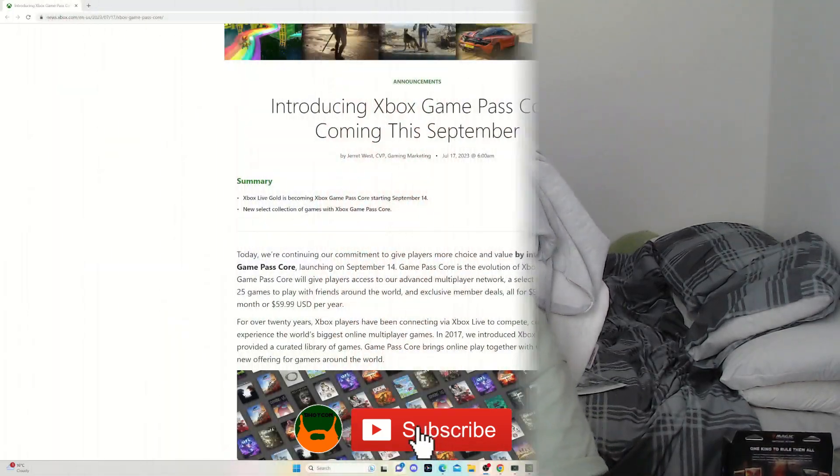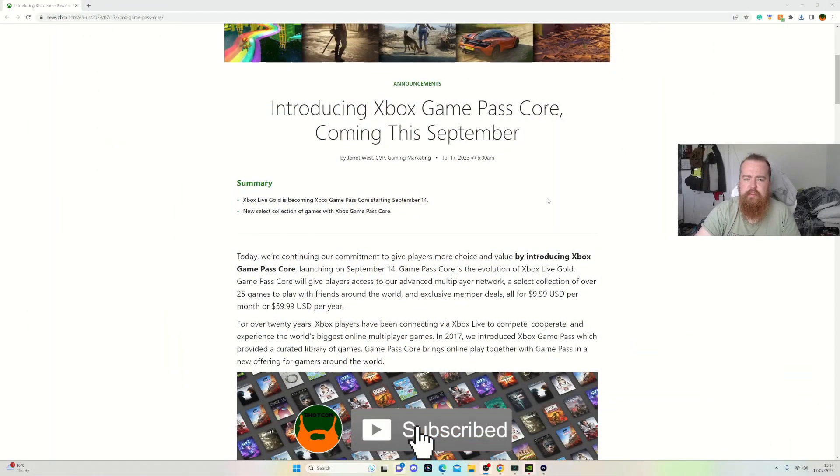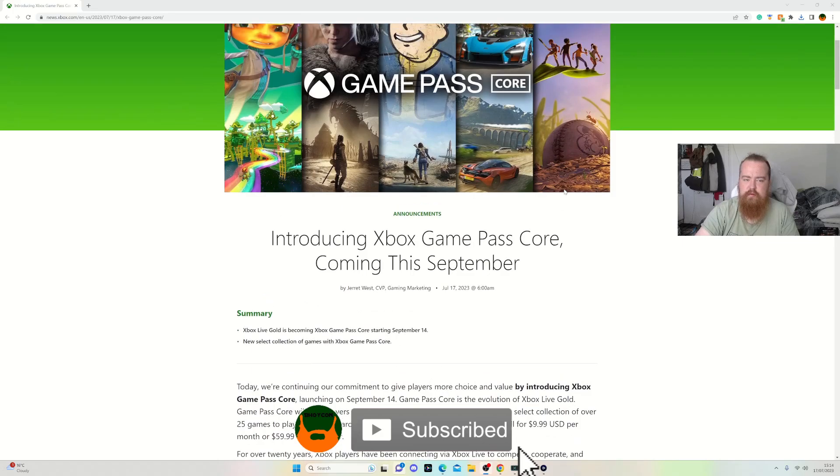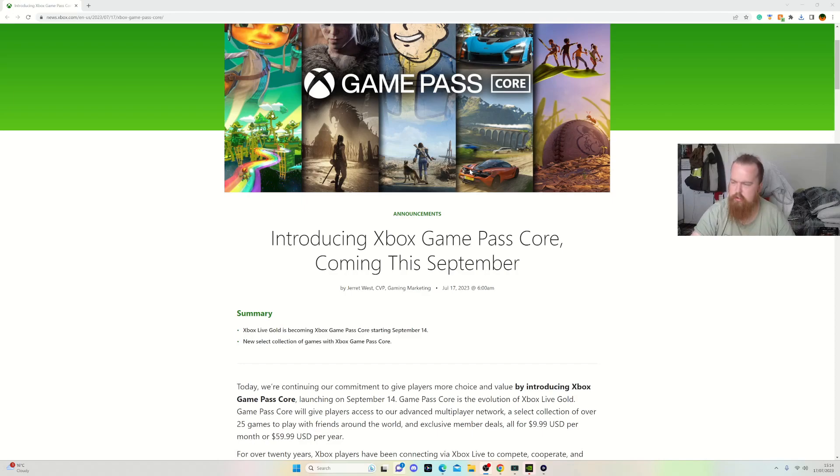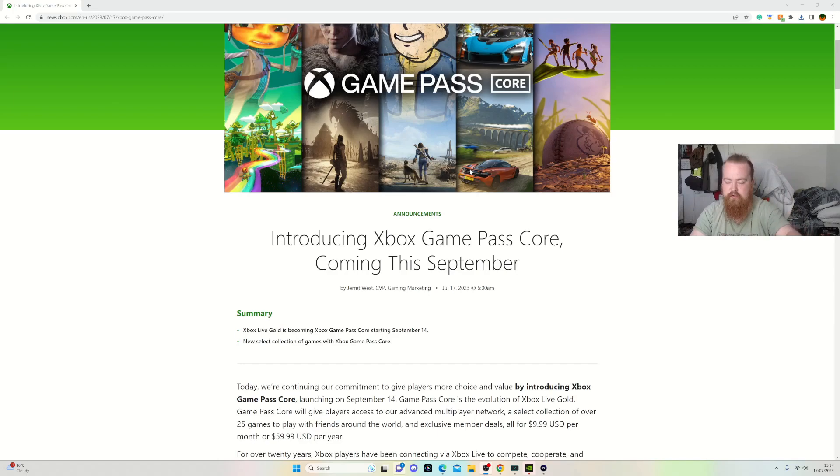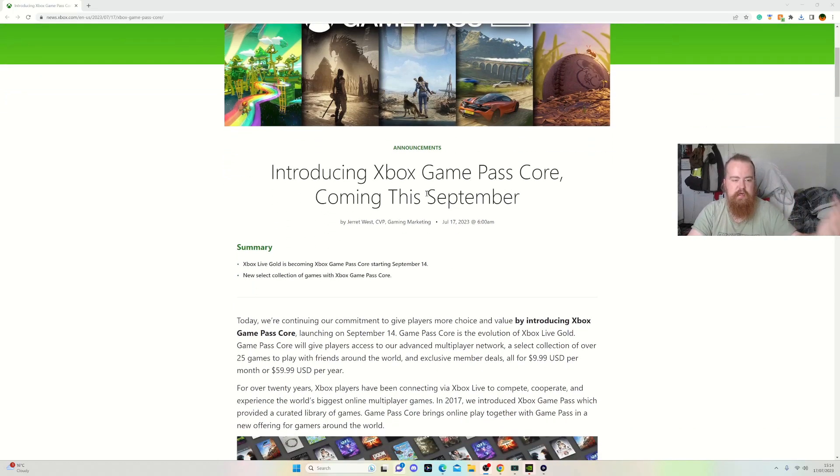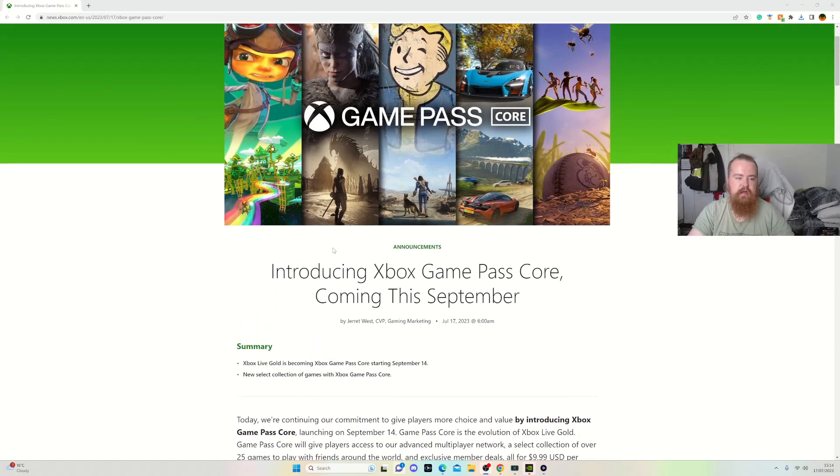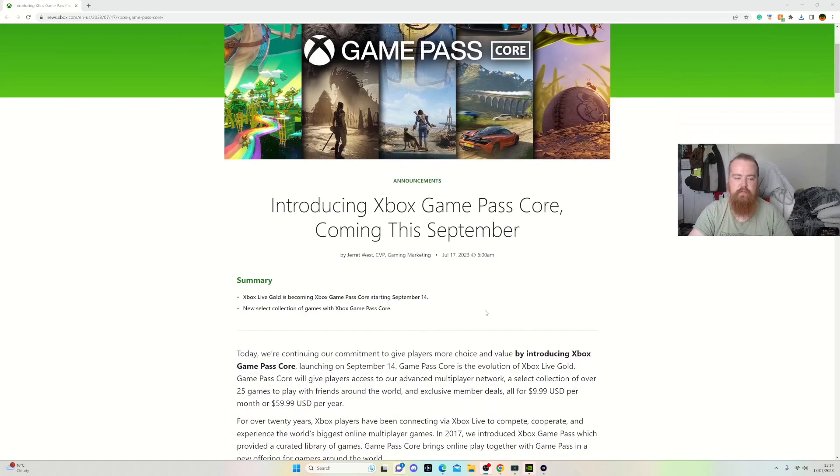Hello guys and welcome back to another video. In this one I'll be talking about the new introduction of Xbox Game Pass Core which will be affecting Xbox Live Gold, or whatever you prefer to call it. Make sure you hit the subscribe button, but Xbox is coming up with an interesting Xbox Game Pass Core coming in September.